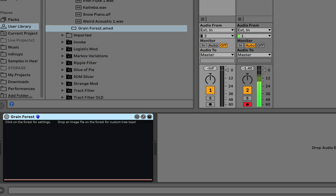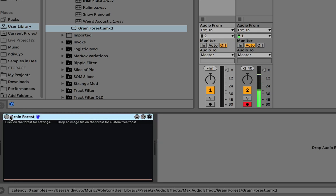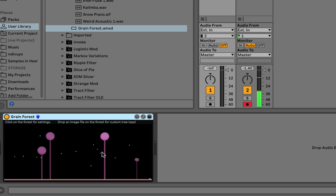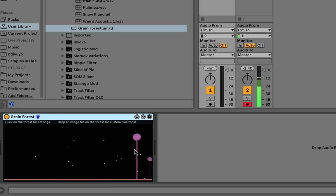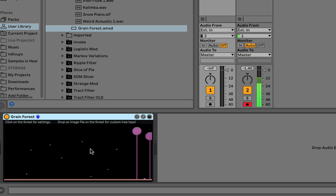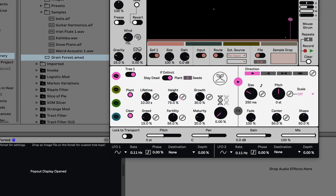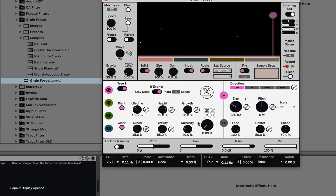Hello everyone and welcome to the walkthrough video of Grainforest. I'll do my best to walk through as quick as I can, but it's a pretty in-depth device. So down here we have Grainforest. I'll turn it on. We can see there's some sticks growing — these are the trees. If we click on this visual, it pops out all the settings of the device, so here's where we'll be working.